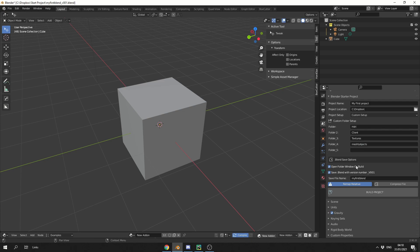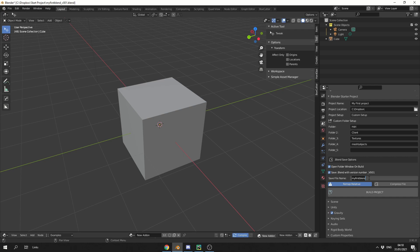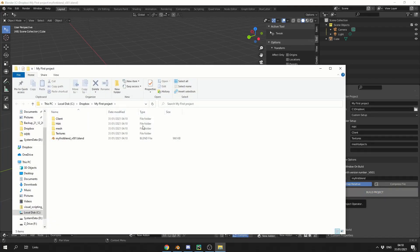Open folder window on build, so when you build it, it'll actually open up the window browser. Save Blender with version number, so what this will do is it'll inject version 001 into the first Blender file. So I'm just going to call it my first Blender file, you can remap the relative in terms of the file, or you can compress the .blend, probably best leave compress off for now, and all you do is hit build project.